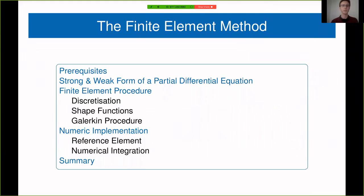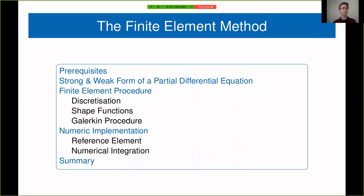Welcome again to the first lecture on the finite element method for multiphysics. Today's topic is the finite element method, and after explaining a few prerequisites you should have heard in previous courses, we'll go through the formulation of the strong and weak form of a partial differential equation, which is the basis for any finite element formulation, and then we'll go through the finite element procedure.